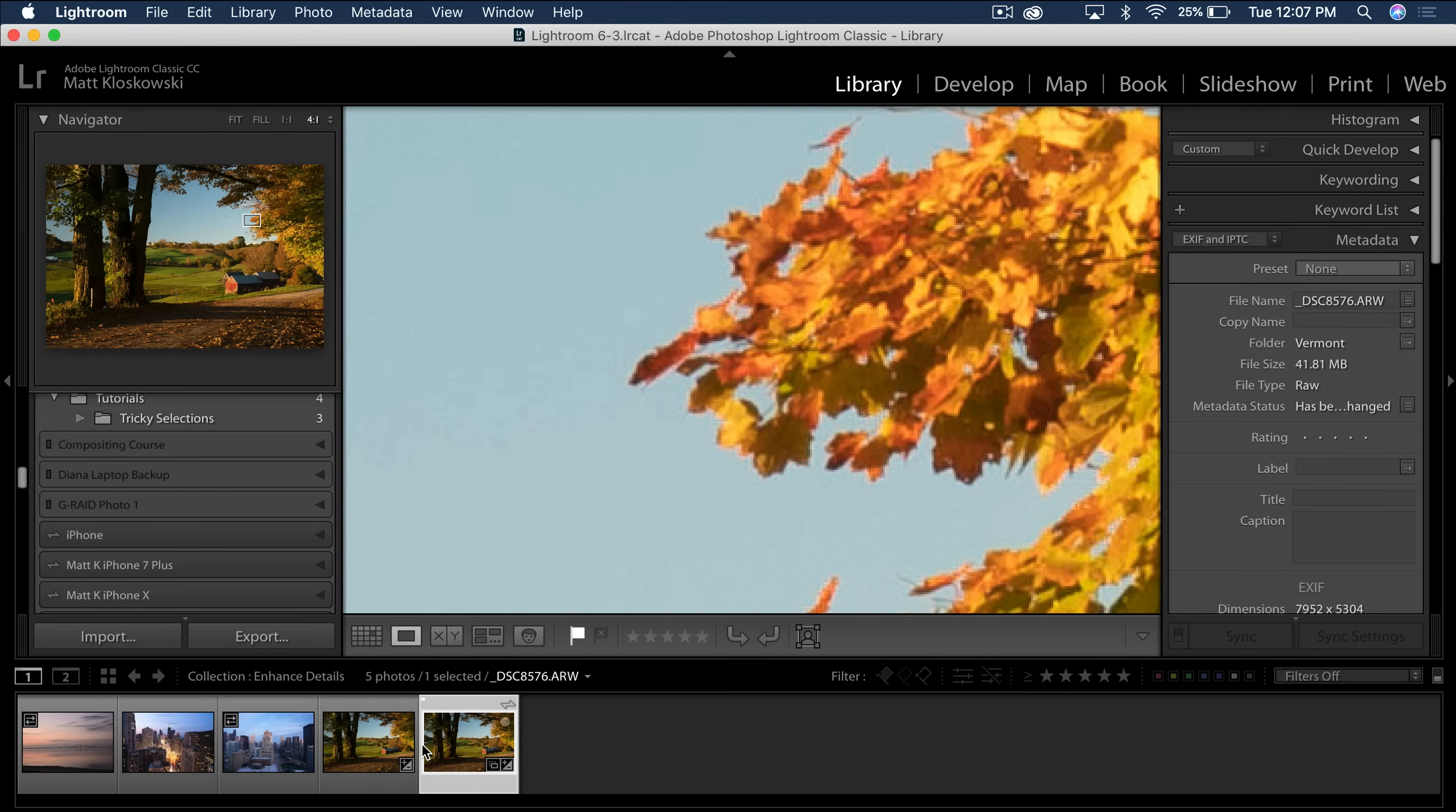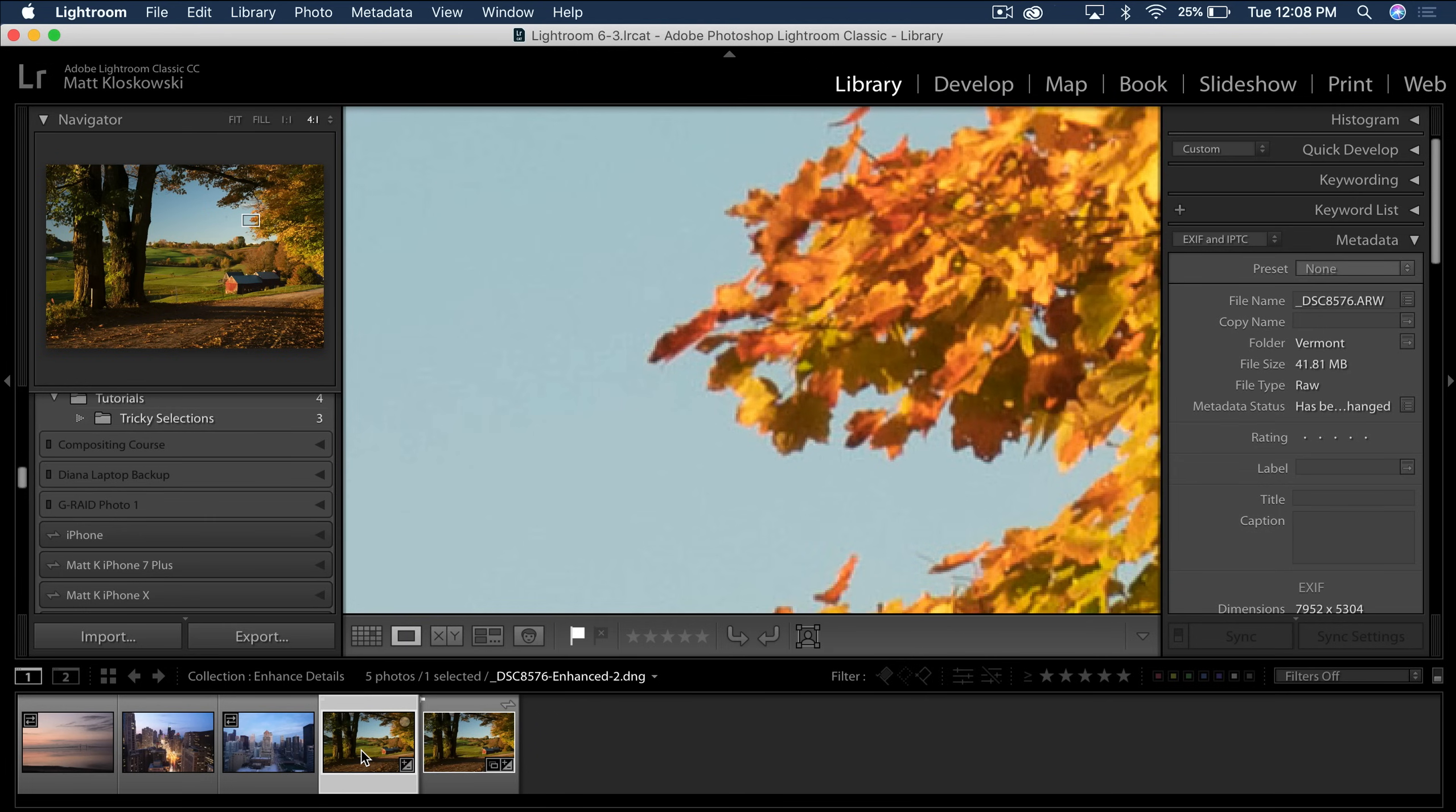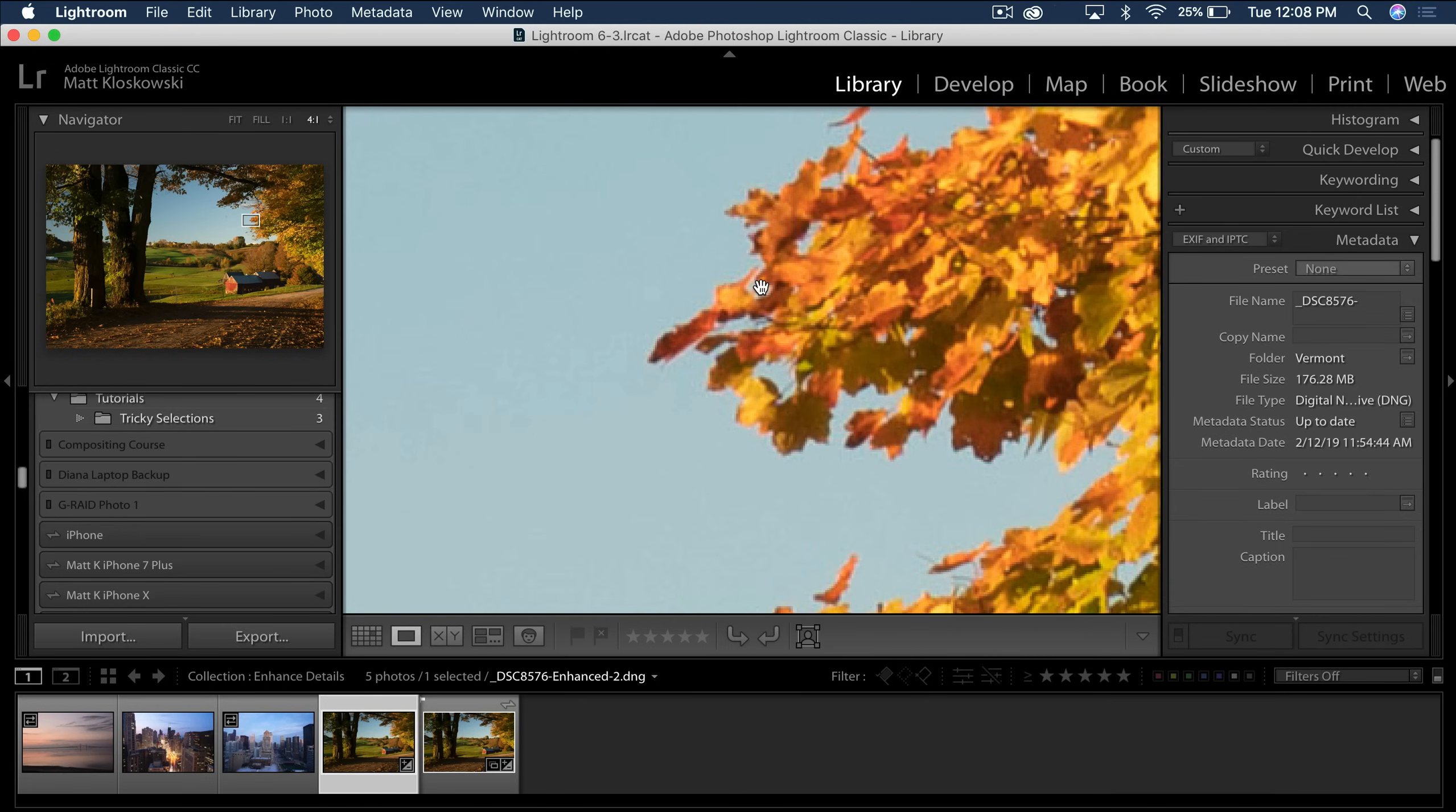All right. So if I kind of position these in the same place, the results, yeah, there's the non-enhanced version. Definitely see some artifacting there. There's the enhanced version. That artifacting is definitely not as prominent around some of those areas. That's the kind of stuff we're talking about.